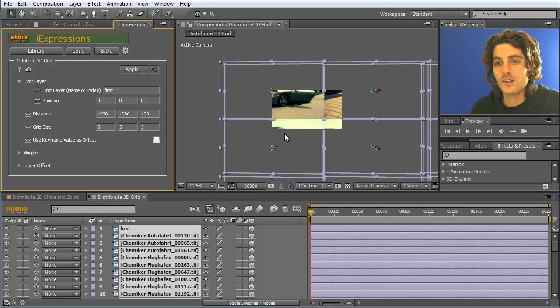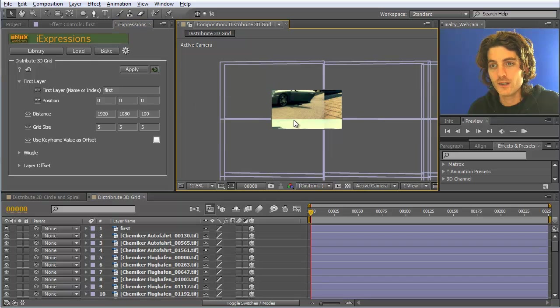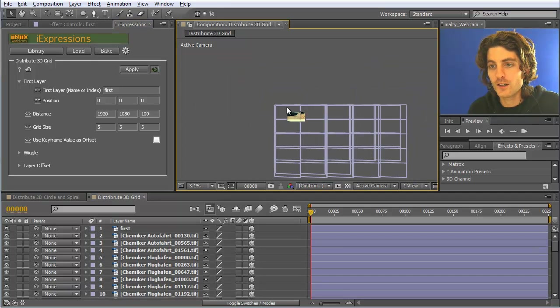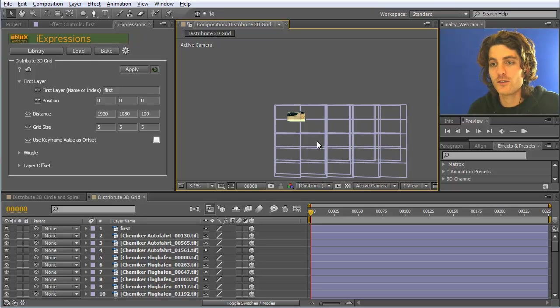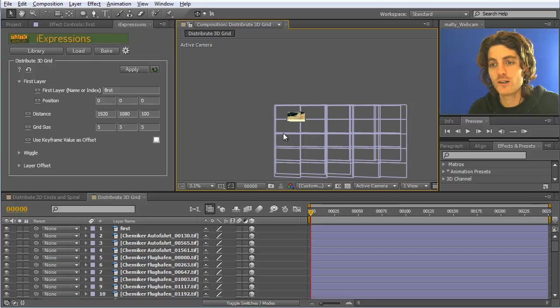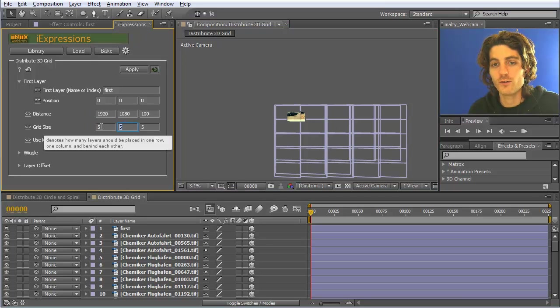Now you can see they are nicely distributed one next to the other. You can see here you have a first plane, and then behind here you can already see a second plane. This first plane is currently 5 next to each other and 5 below each other, because this is 5 and this is 5.